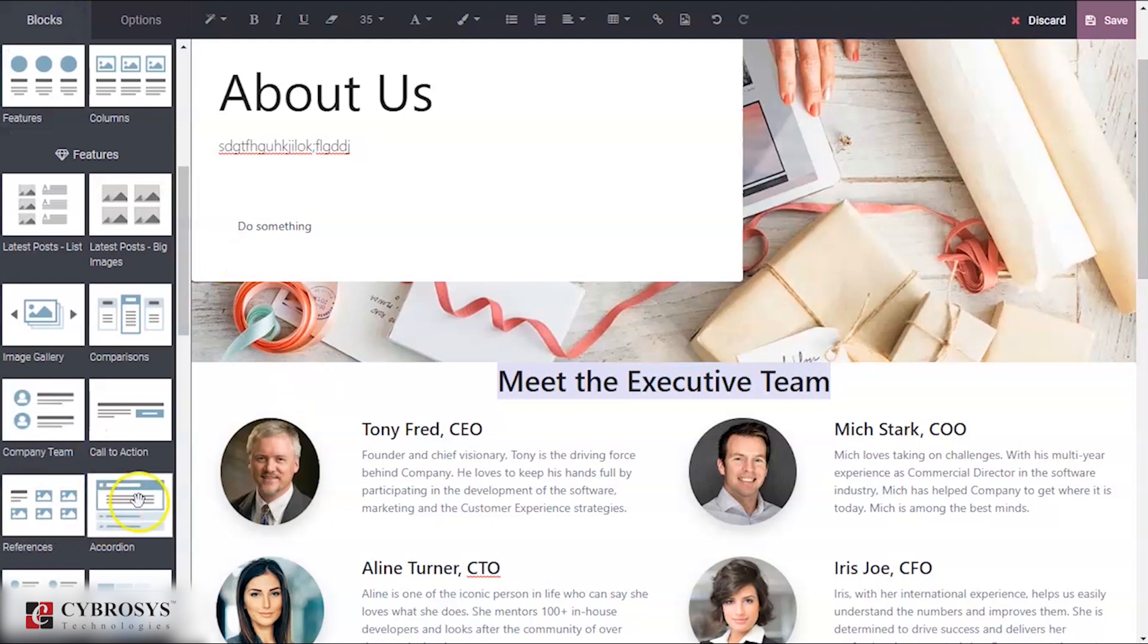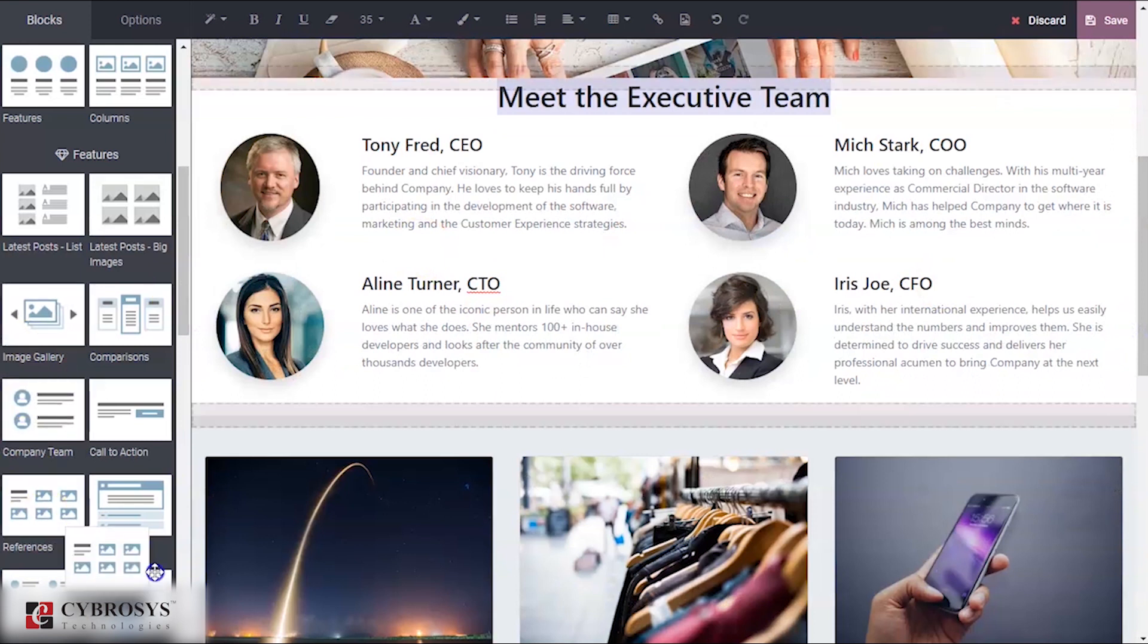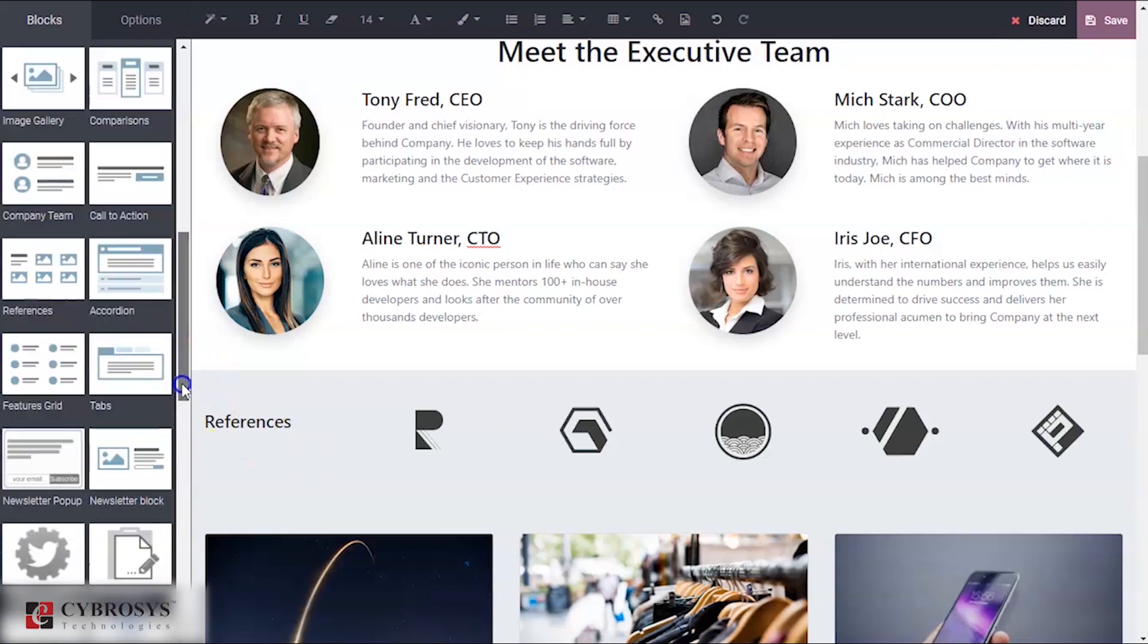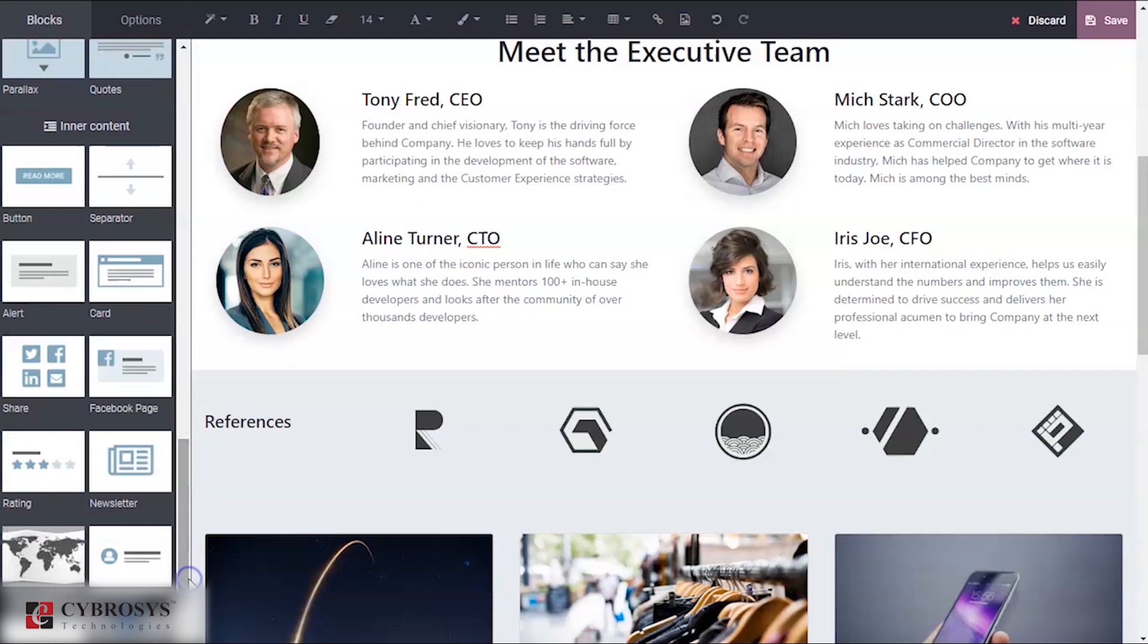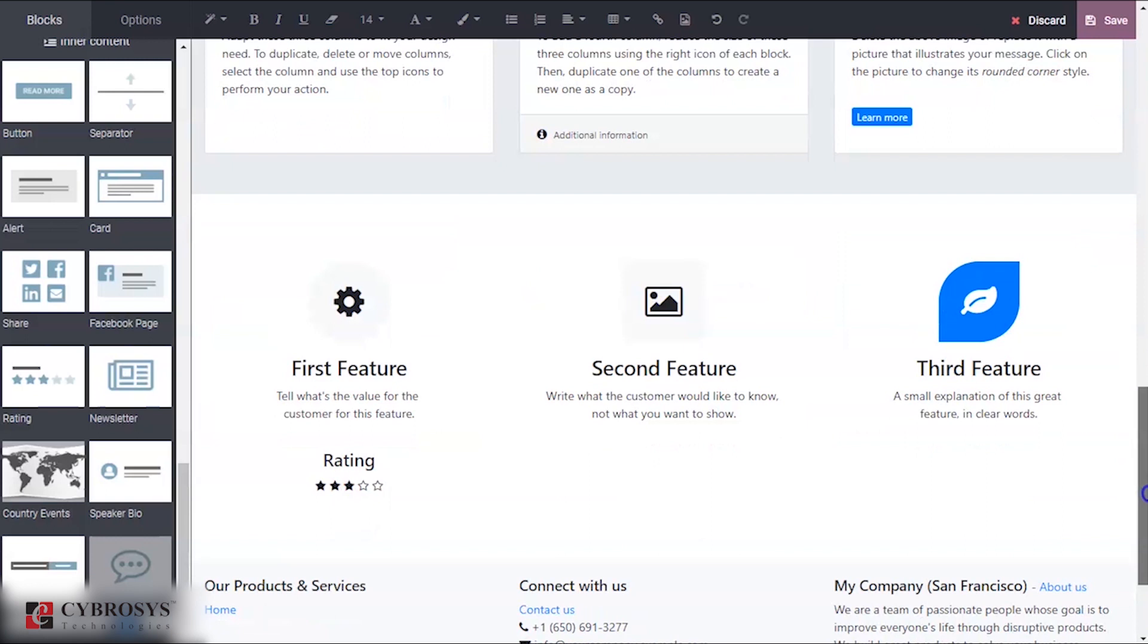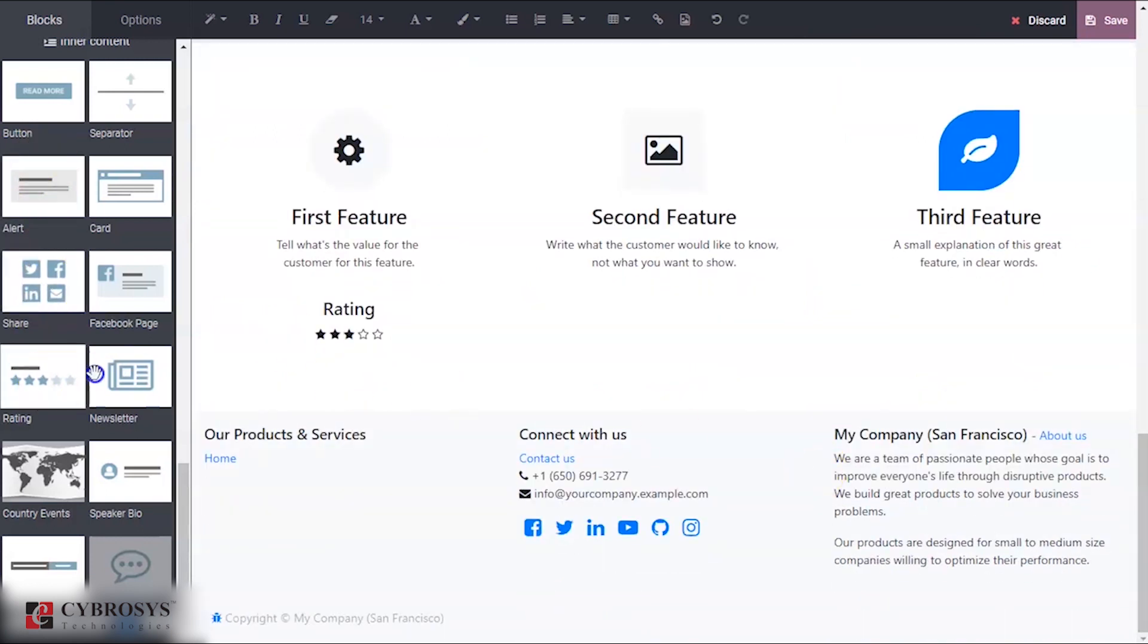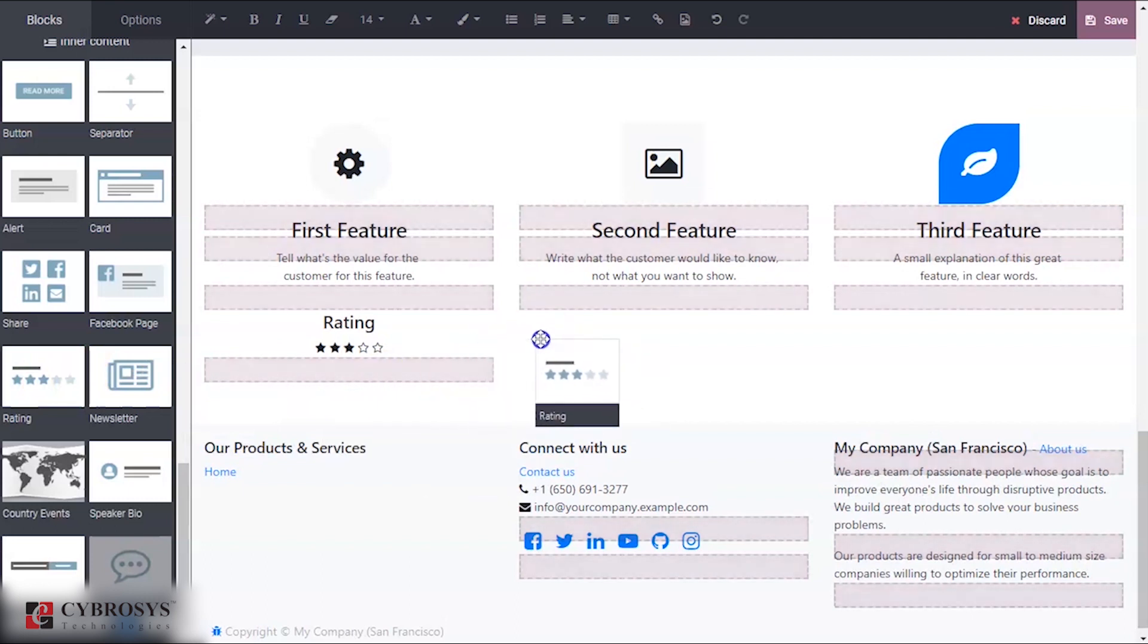If you want to provide any kind of reference for your company, you can use the option called reference. Suppose if you also want to add a certain kind of ratings to your About Us page, you can use an option called rating. You can see an option called rating. You can just drag this option and place it over here.